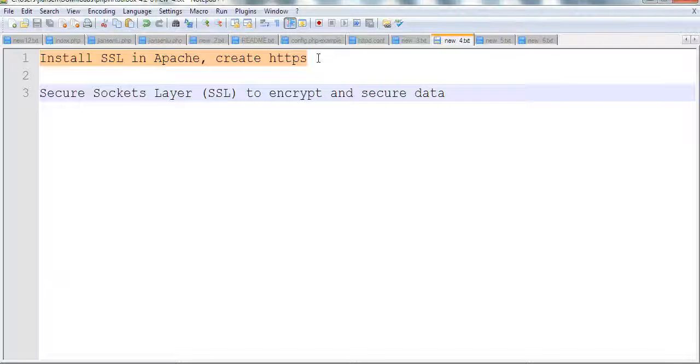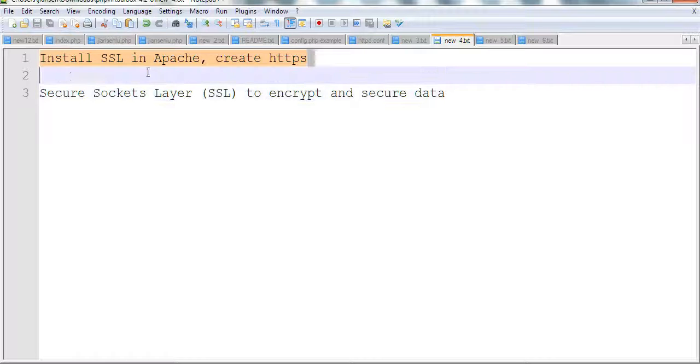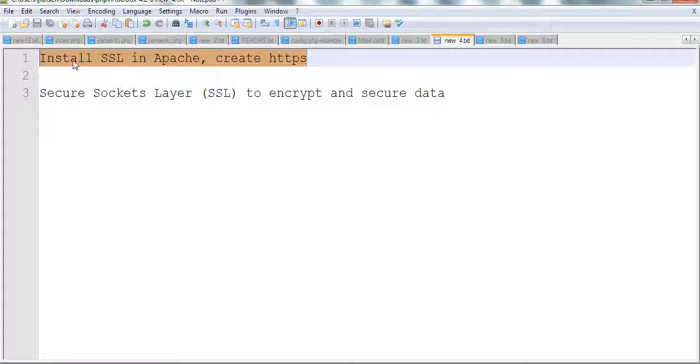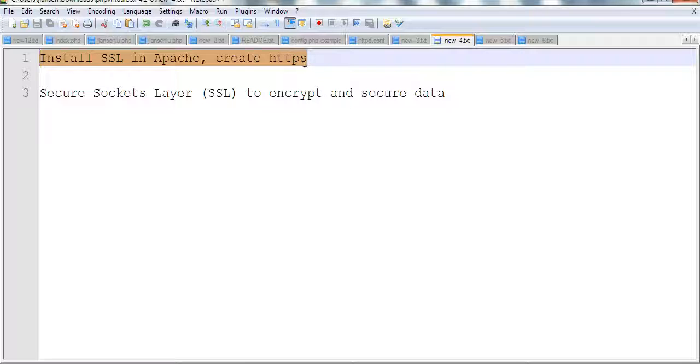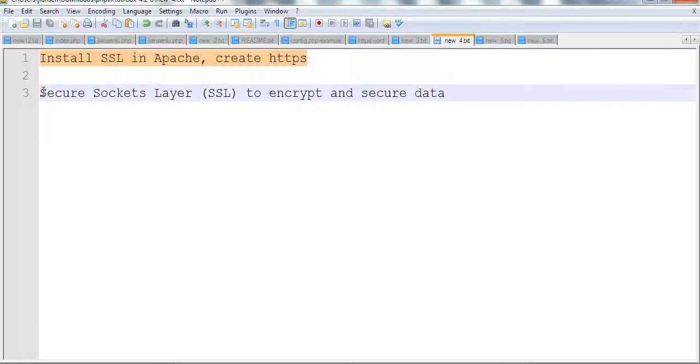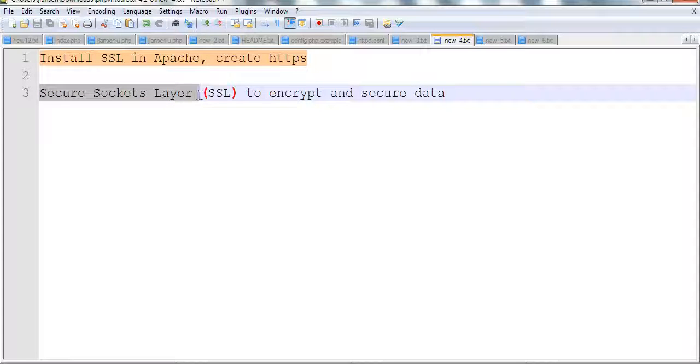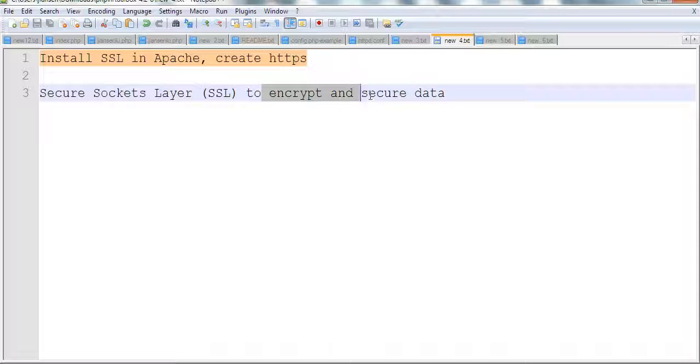In this video, I will install SSL in Apache and create HTTPS. SSL, or Security Socket Layers, is used to encrypt and secure data on the internet.